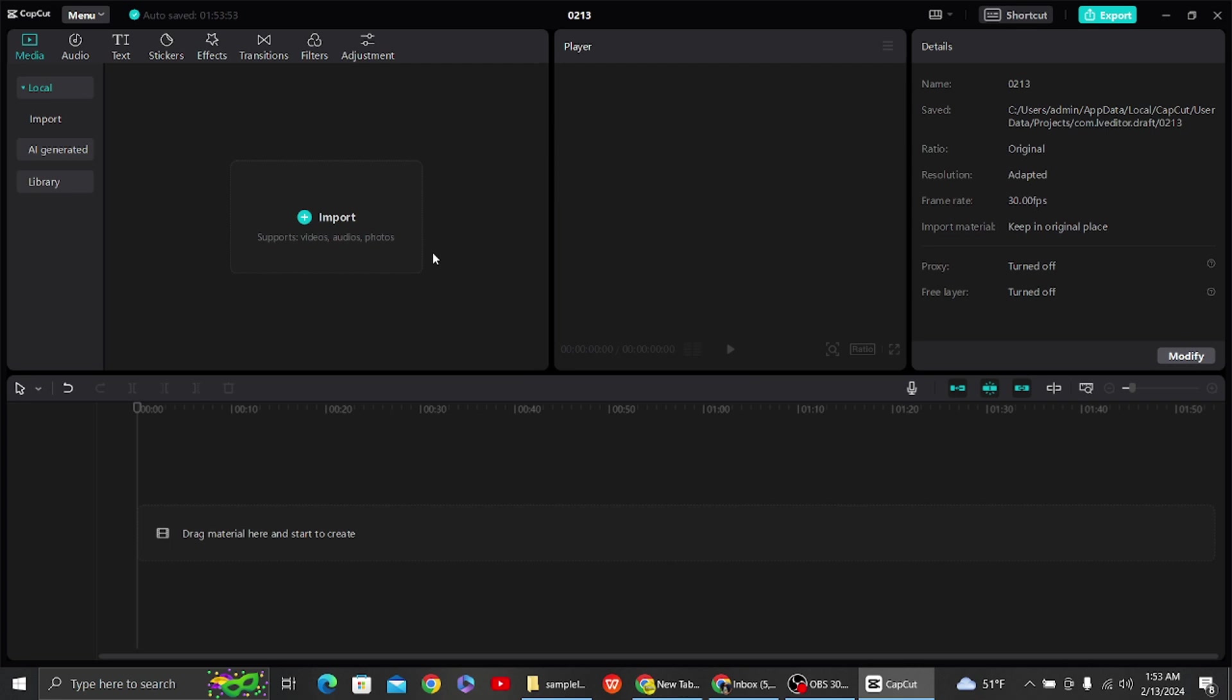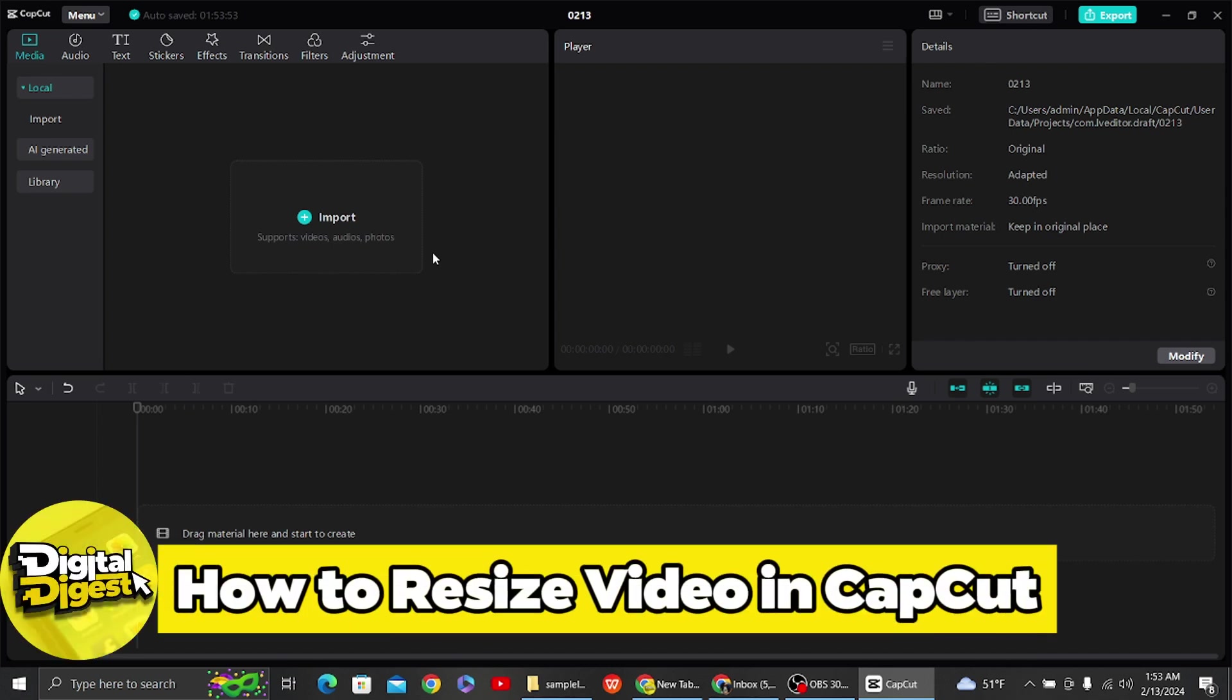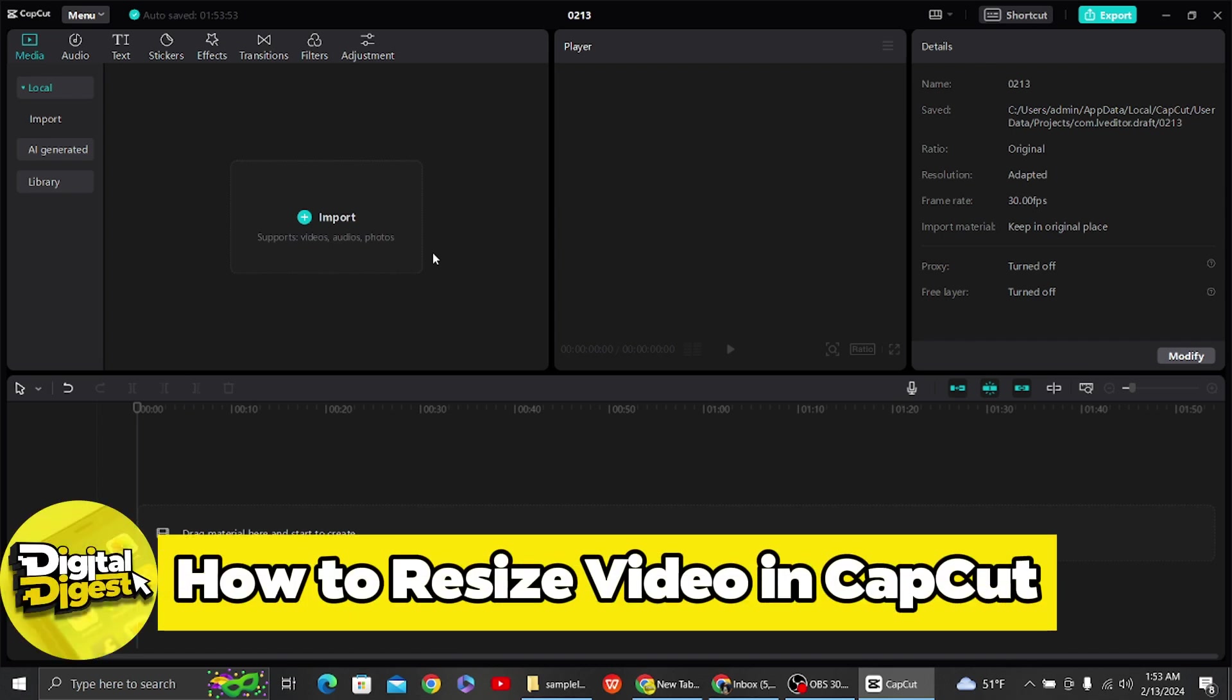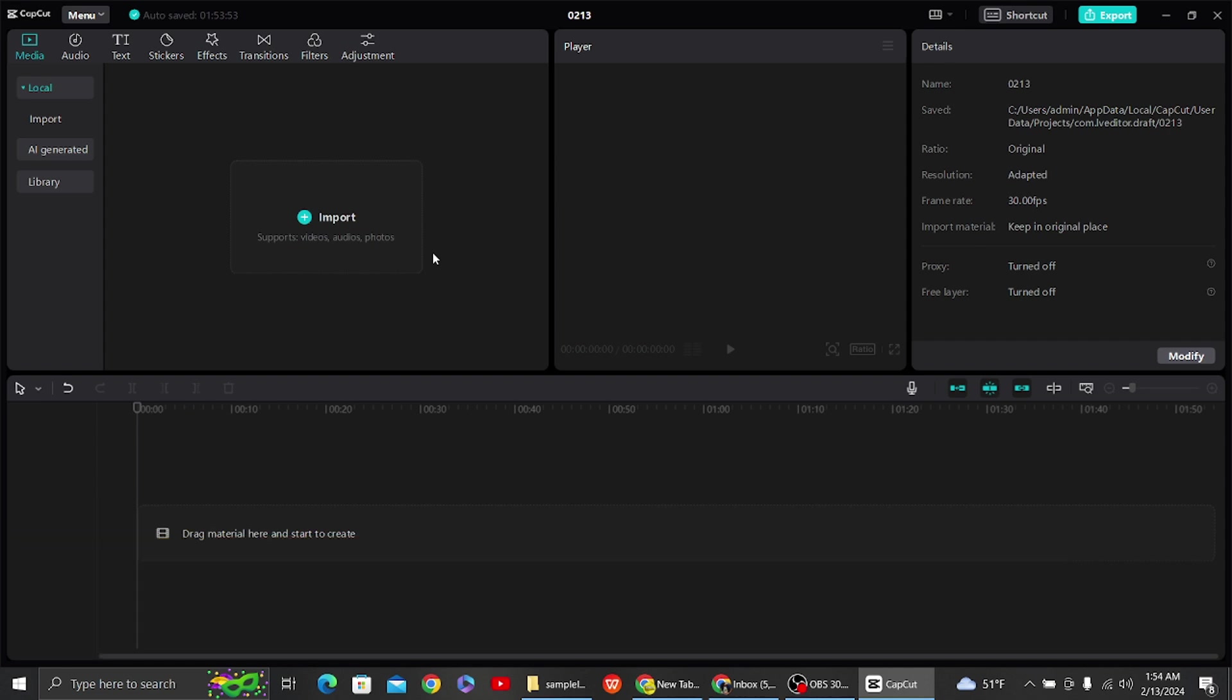Hey guys, welcome back to Digital Digest. In this video, I'm going to show you how to resize video in CapCut PC. Alright, let's get started. So over here you can see this is our CapCut application. This is the first step: what you have to do is open your CapCut application.